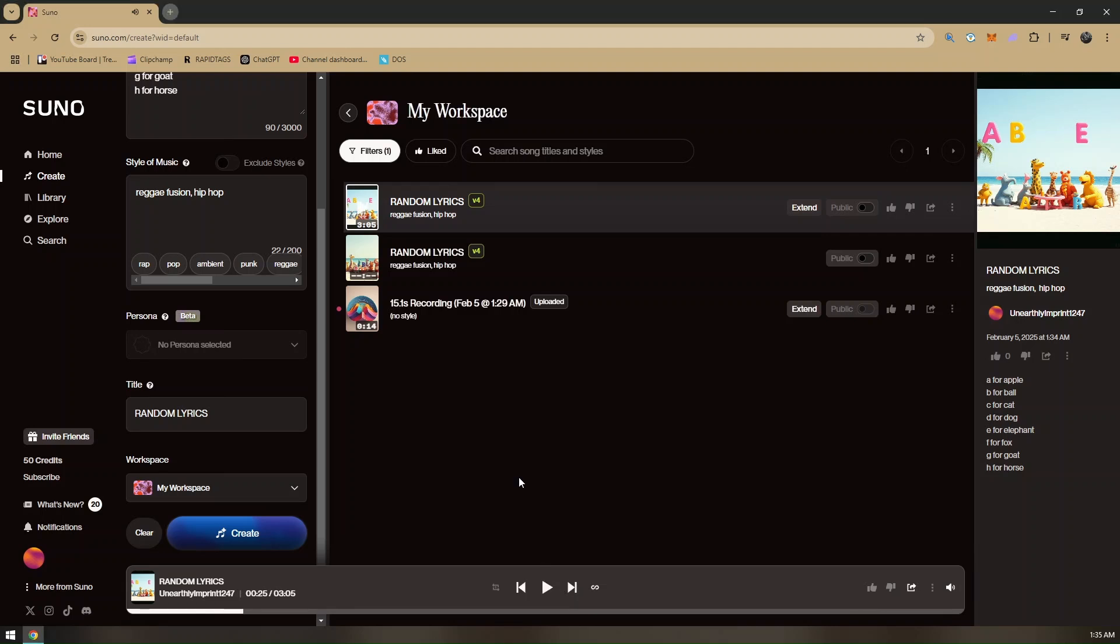All right, there you go. That's it. That's how you can use Suno AI to turn your voice into a song.